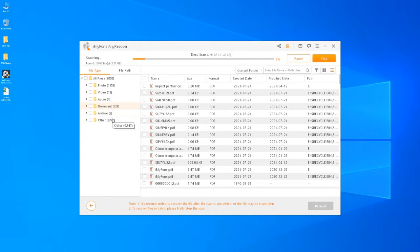The scanning process will take some time. Meanwhile, you can have a cup of coffee, which I'm going to do.